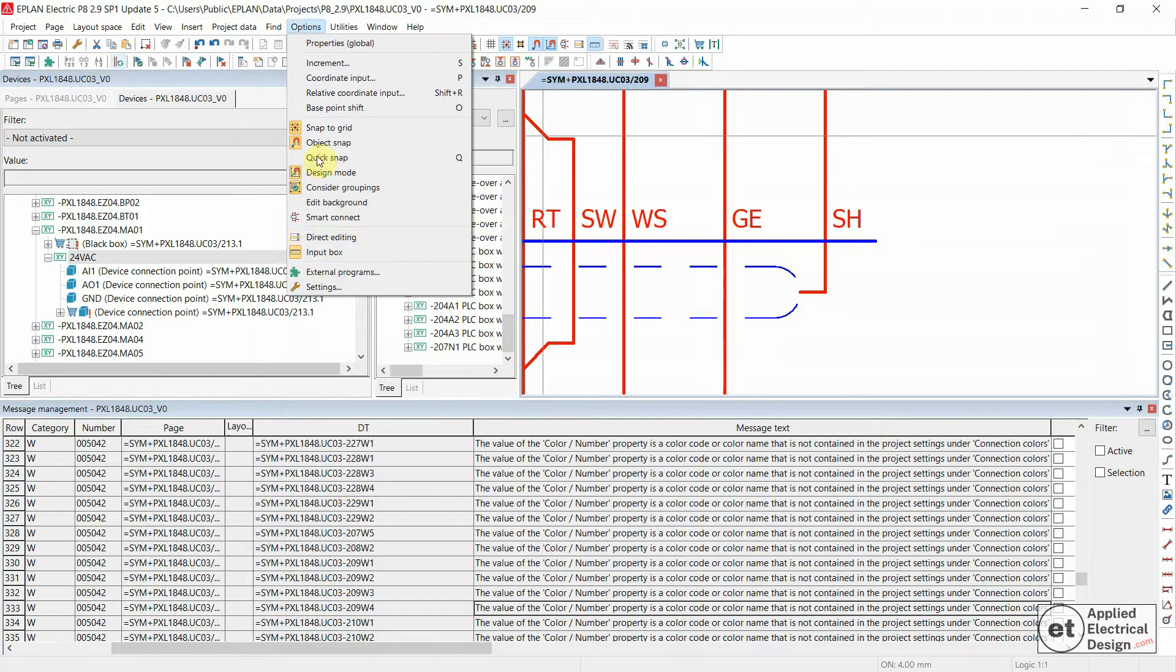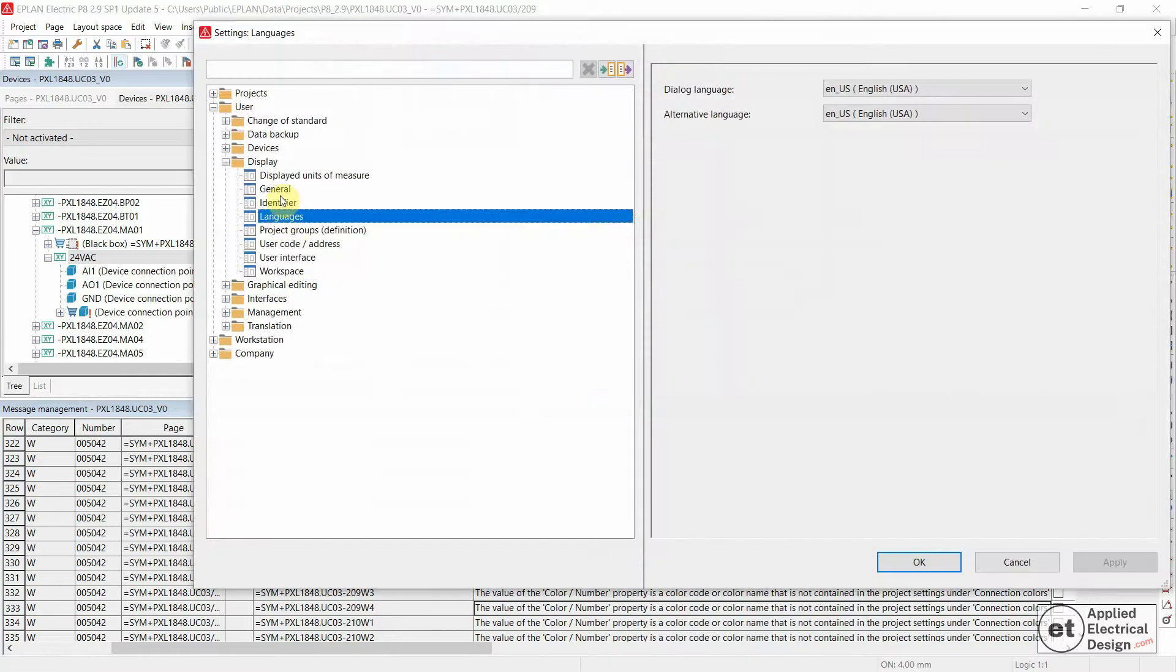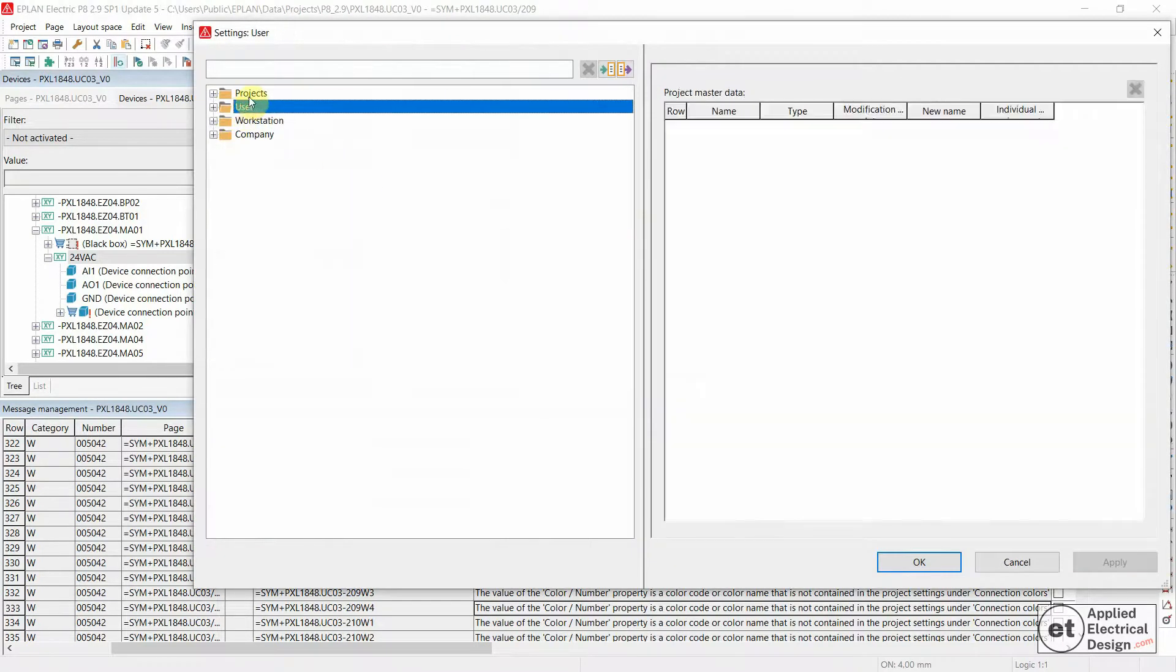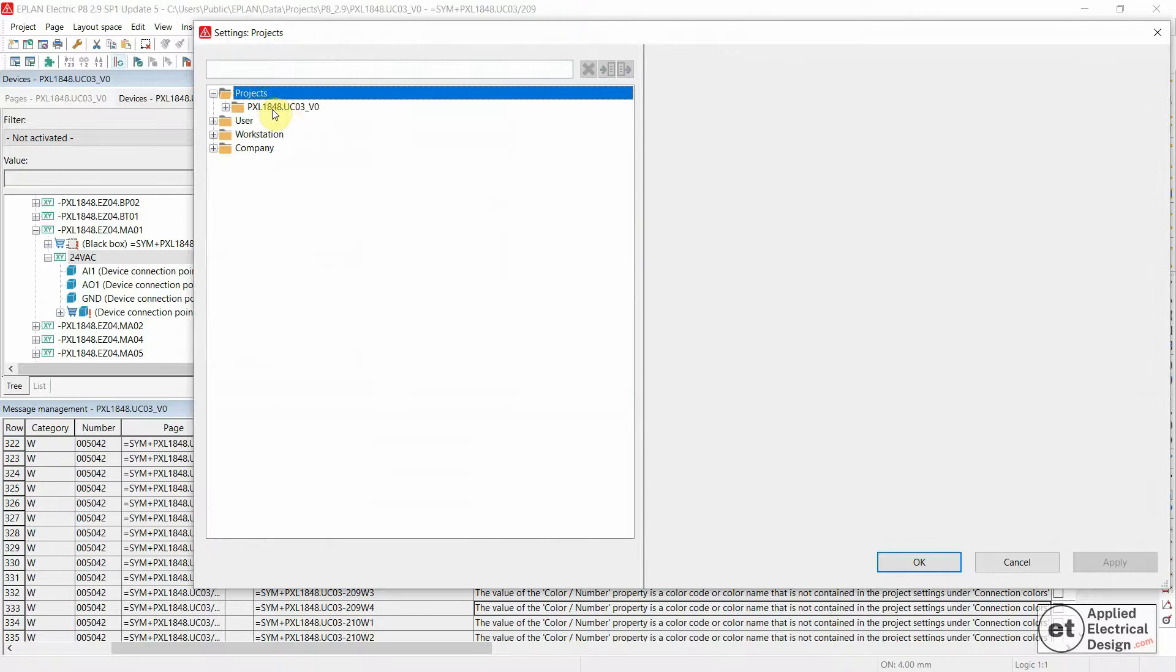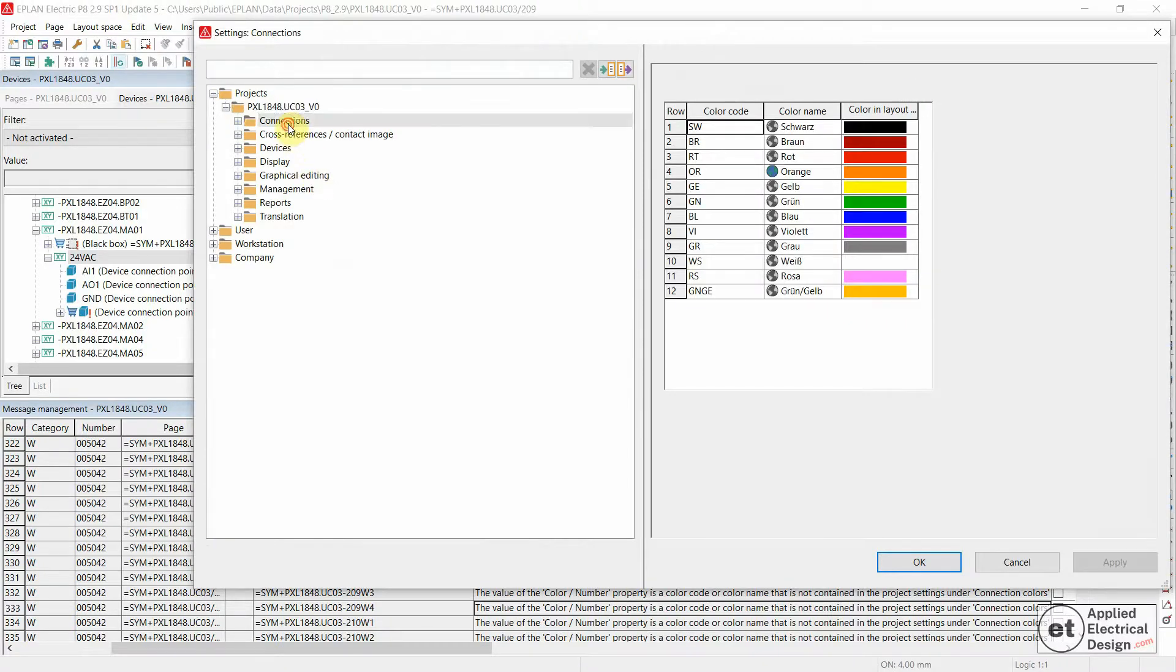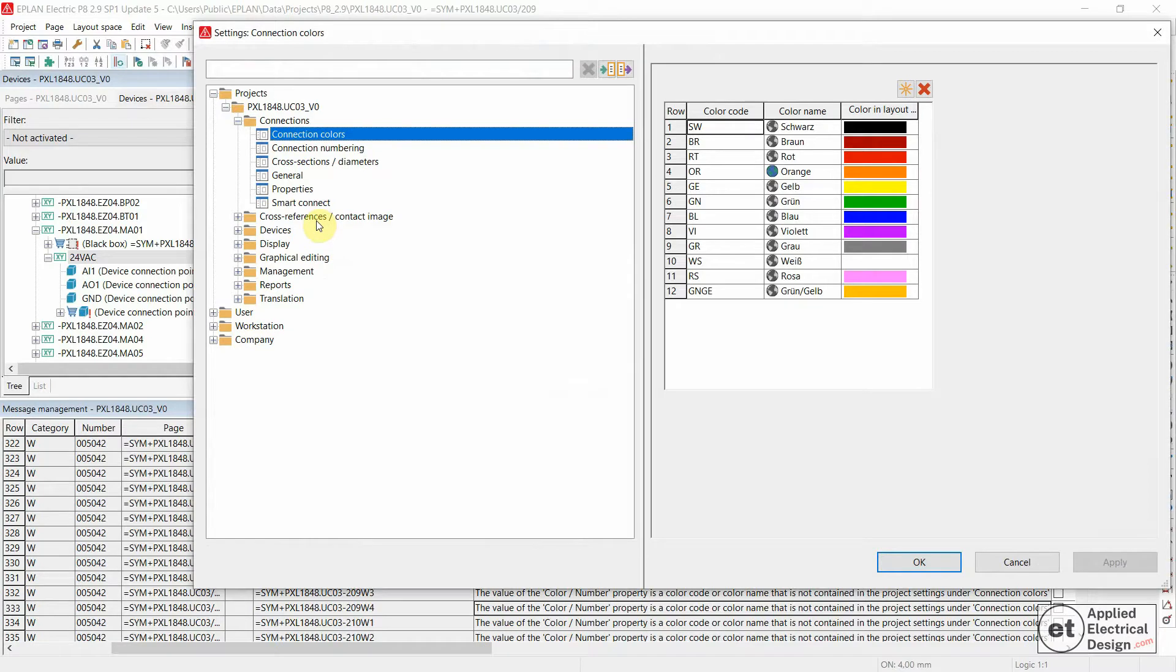We will go to Options and then Settings. On the level of the project under Connections and then Connection Colors, over here this is what we saw, the table under the properties of connection definition point.